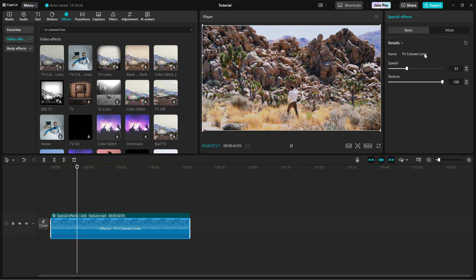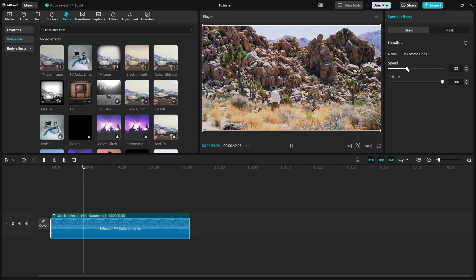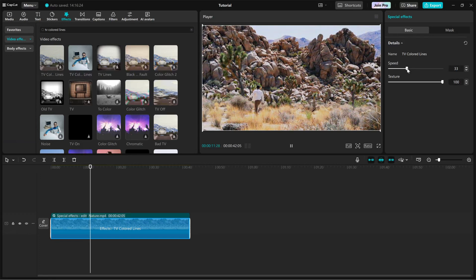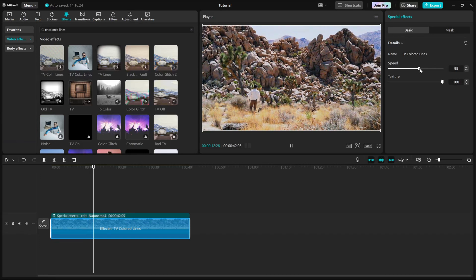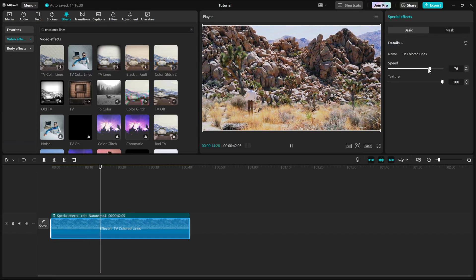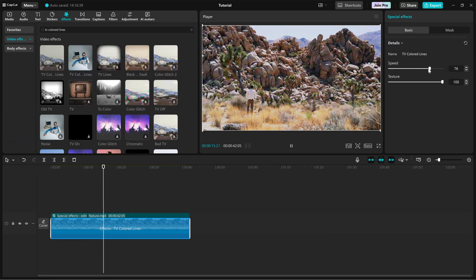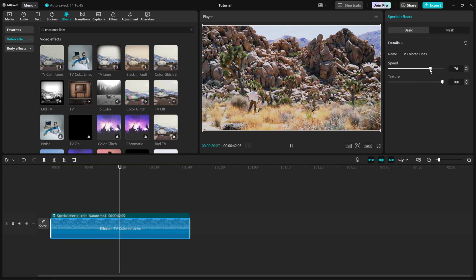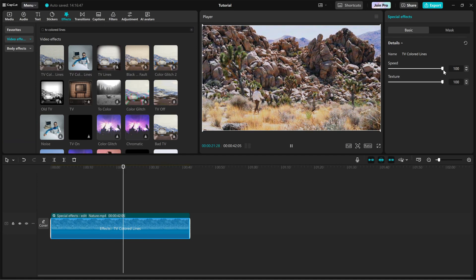open the right side editing panel, where you'll find two key sliders. Speed controls how fast the scan lines move across the screen. Texture adjusts the density and sharpness of the lines to refine the CRT look.